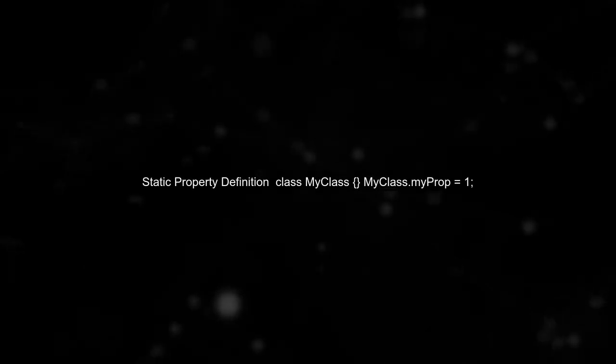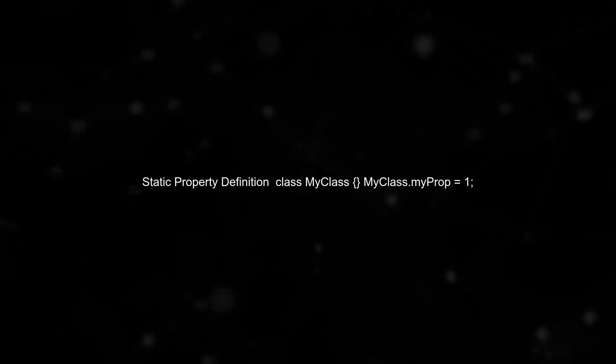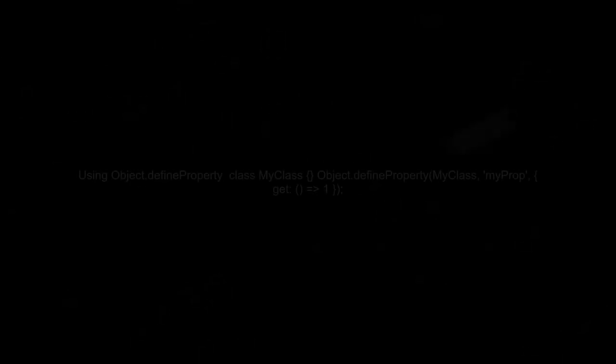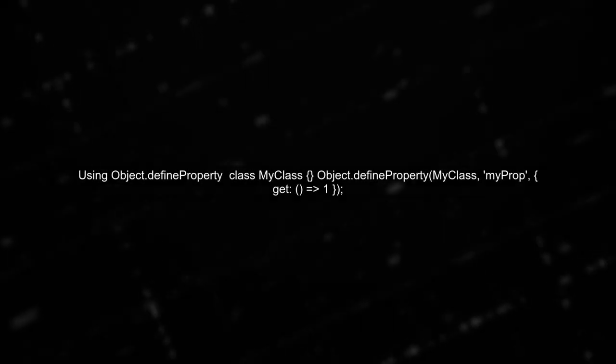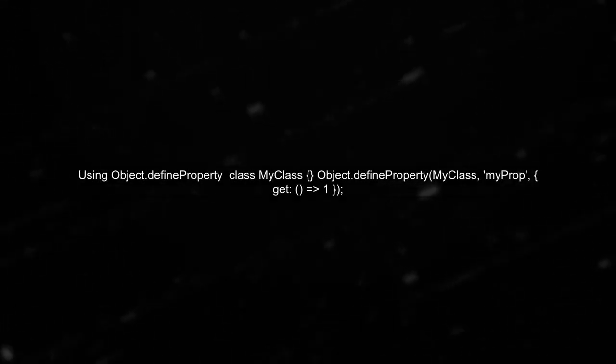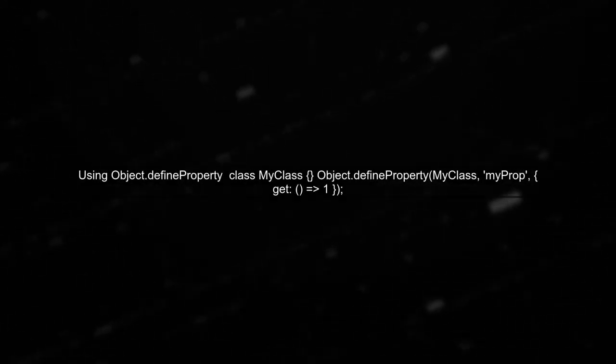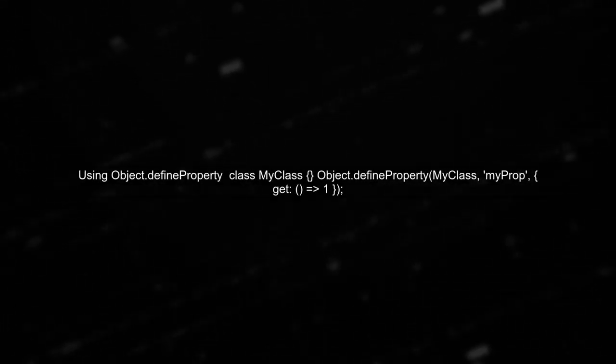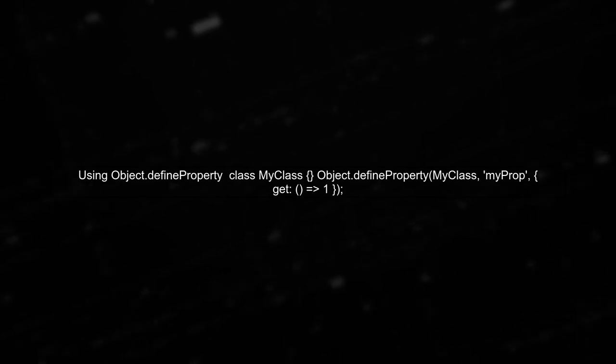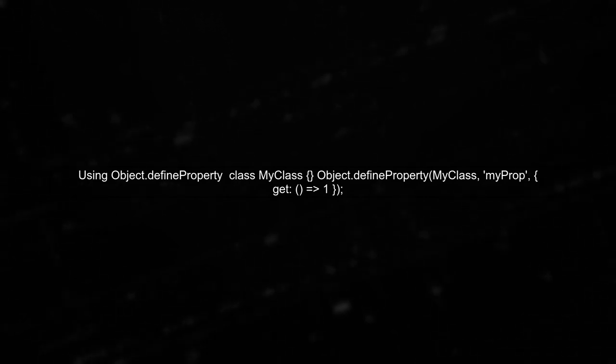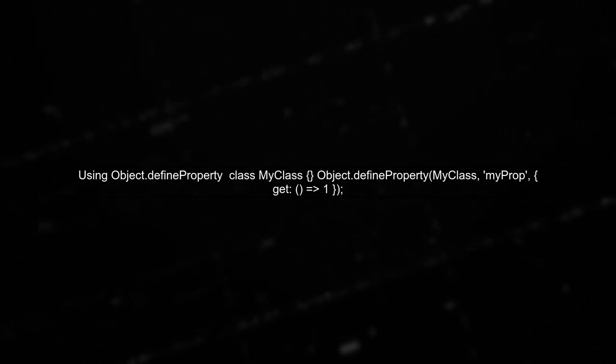However, you can define a static property directly, but this won't provide the same behavior as a getter. Another alternative is using object.define property, which allows you to define a getter, but it can be more verbose.